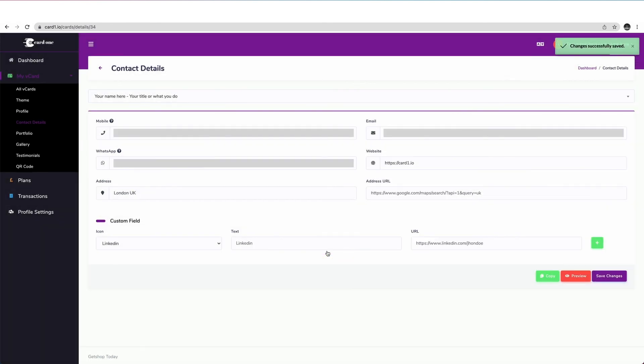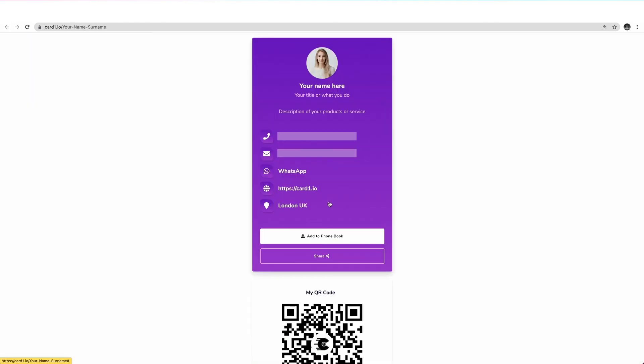Your changes have been successfully saved. To preview how your card will appear, click on the preview button here. And this is your new digital business card. In our next video, you will learn how to use your new digital business card. Thanks for watching.